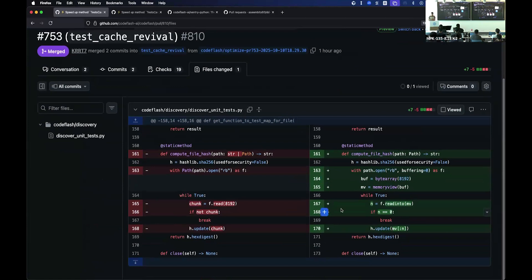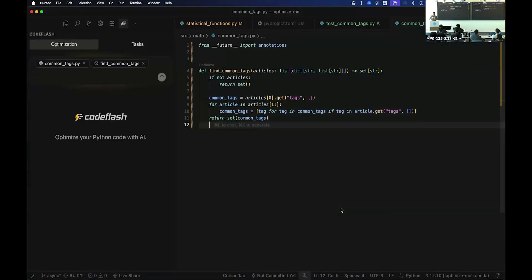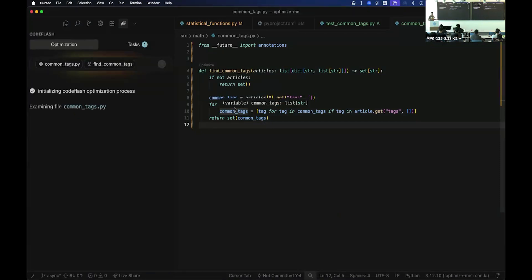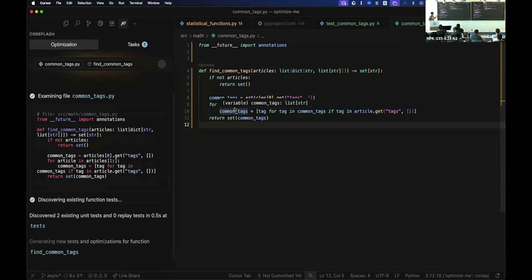So this way, right now, teams are actually automating. Like all the new code they're writing is always optimal. And I can show you a quick demo that we have for Cursor as well. So essentially, CodeFlash runs in the background, and we want you to focus on writing new code. And then whenever you do a git commit, we look at what's the new code you just wrote and try to optimize it. So I just manually triggered it here.